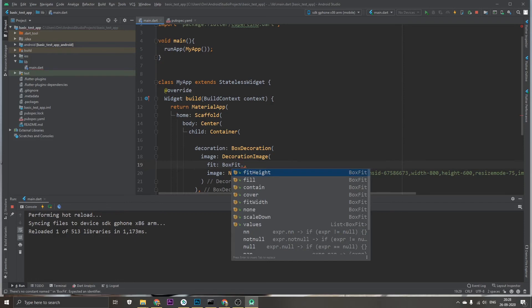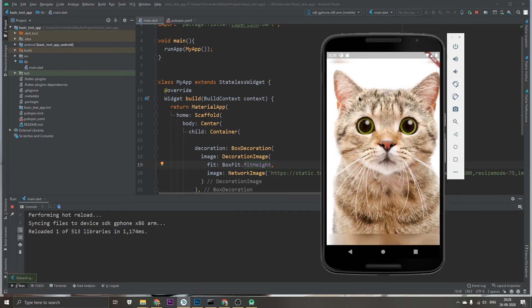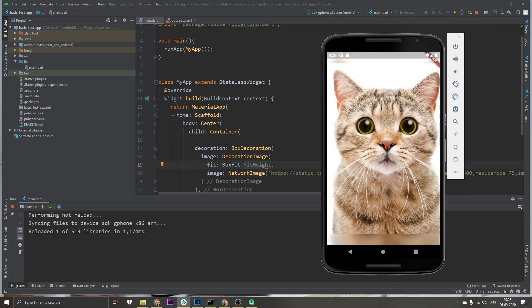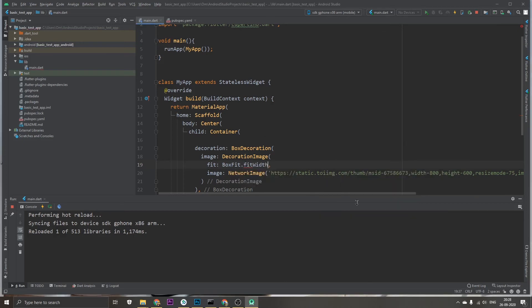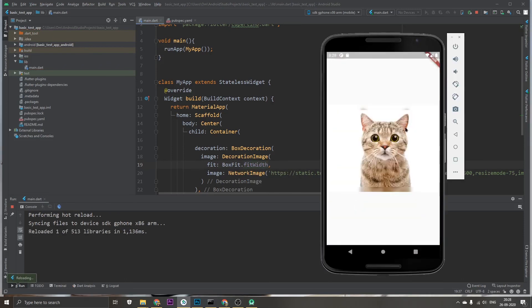So fillHeight fills the height, like that, and the width is being ignored in this case. And similar thing for fitWidth...